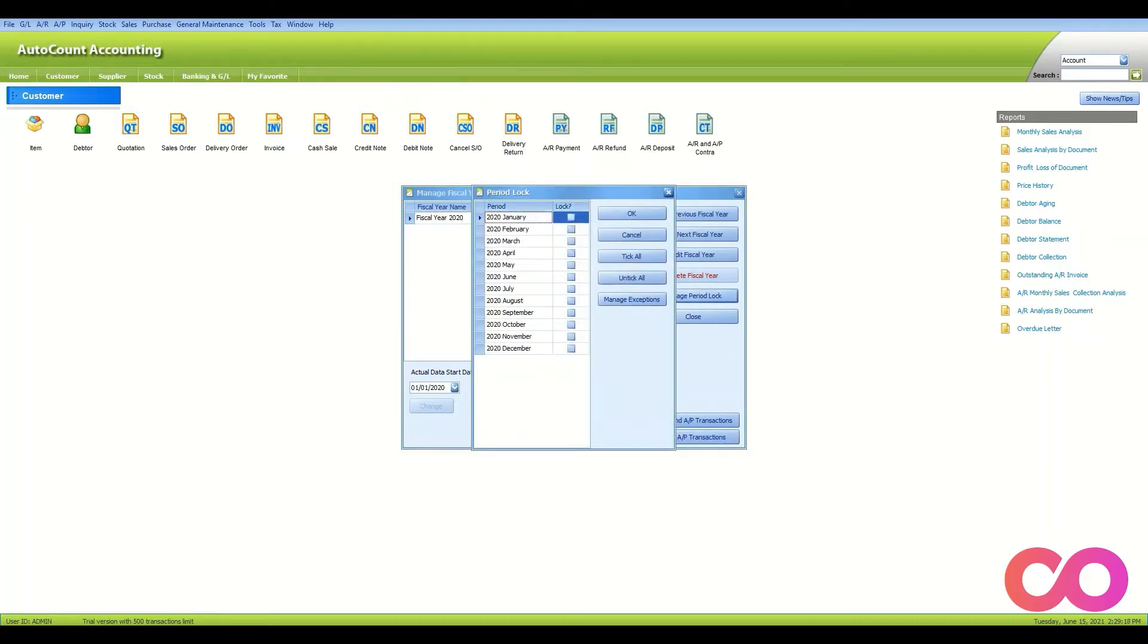For me, I'll be choosing January, February, and March, and click on OK.